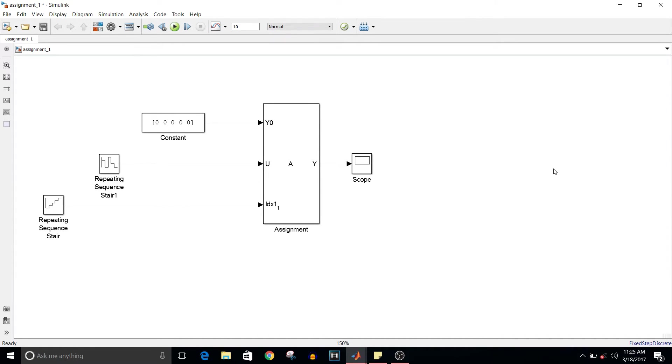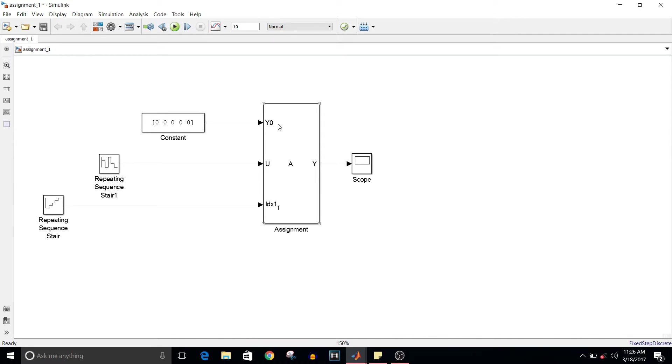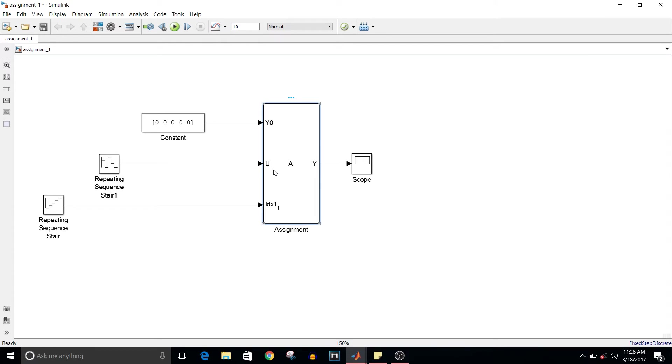That's the setting part of this assignment block. The input y0 is the initial value of vector y. Then u is a vector of values that I want to assign to y. In the end, values from u will be written into vector y according to the index vector.